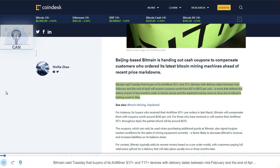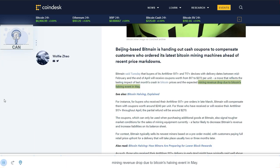Bitmain said Tuesday that buyers of its Antminer S17 Plus and T17 Plus devices with delivery dates between mid-February and the end of April will receive coupons worth from $17 to $272 per unit, a move that reflects the lasting impact of last month's crash in Bitcoin prices and the expected mining revenue drop due to Bitcoin's halving event in May.